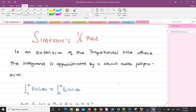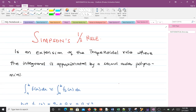Welcome to this lesson on Simpson's 1/3 rule. In our previous lesson we talked about the trapezium rule, where we did a whole lot of things including deriving the formula. We are going to use the same concept here, except that here we are going to approximate the integral by a second order polynomial. Simpson's 1/3 rule is an extension of the trapezoidal rule where the integral is approximated by a second order polynomial.